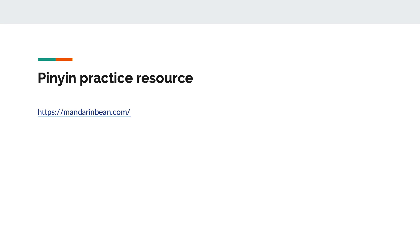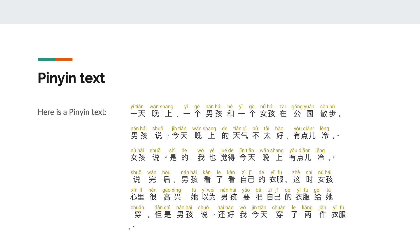Here is another pinyin practice resource that contains all of the pinyin texts I have included in this class on their website. Can you try to read out loud this pinyin text? Then I will read it out loud too.